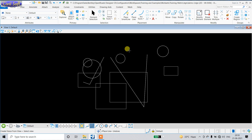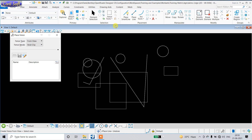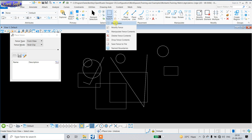Hello guys, in this video I am going to discuss how to delete different elements by using the Fence tool. Let's begin — just use the Fence tool, click here and use the option 'Place Fence'. A dialog box will open after selecting 'Place Fence'.